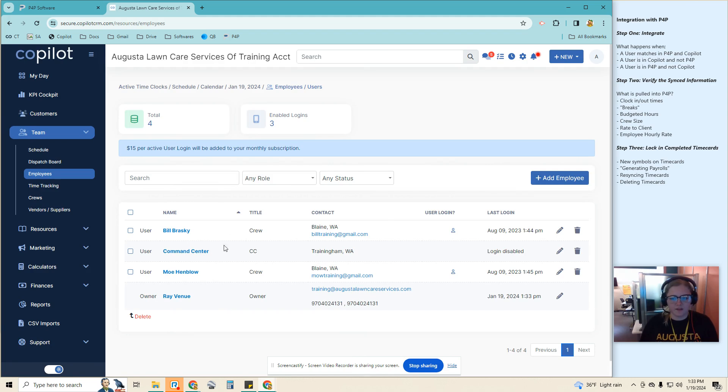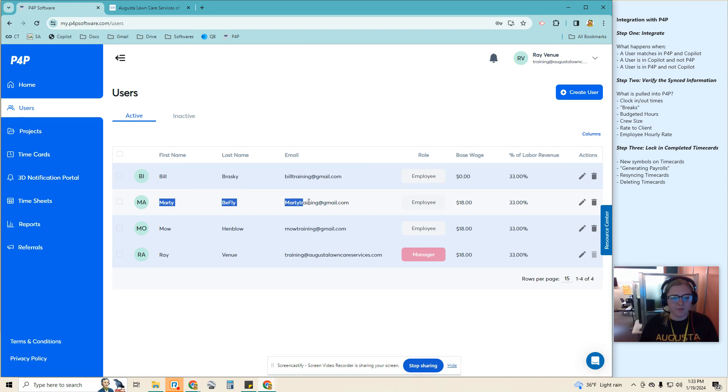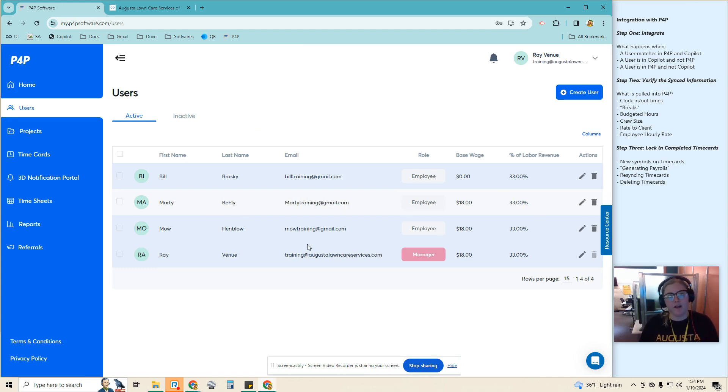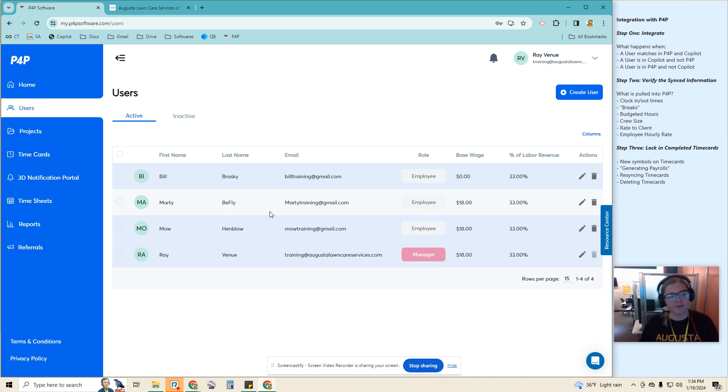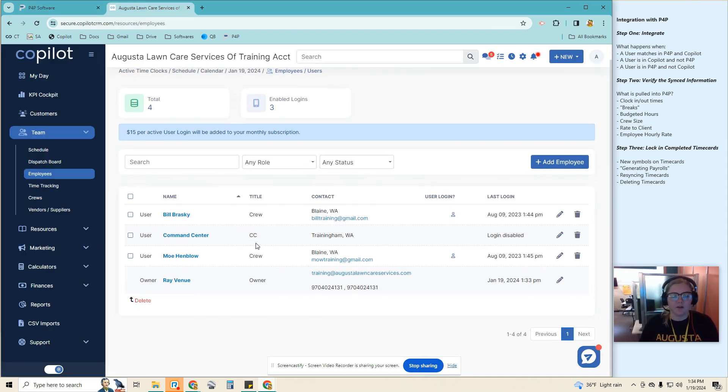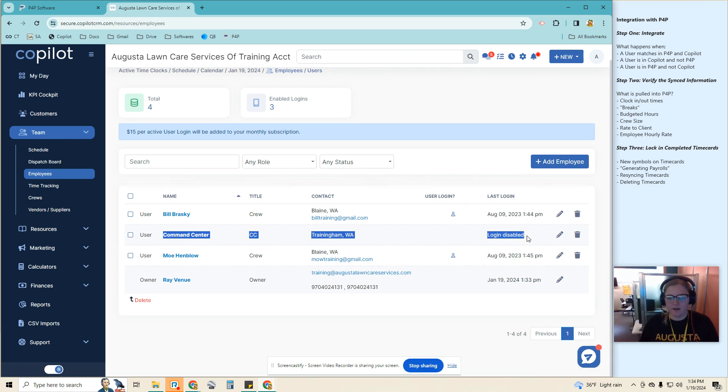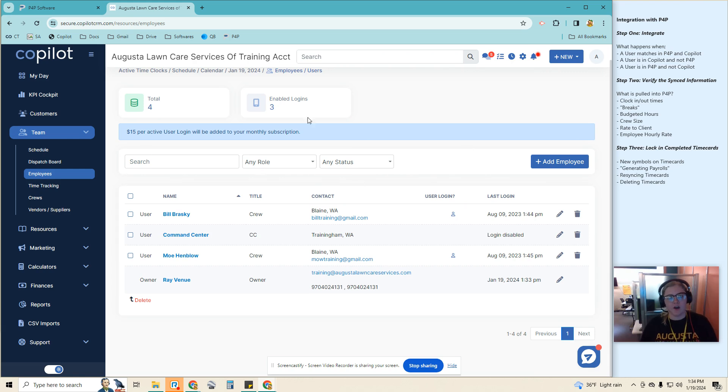There's no Marty. We will still be able to make any time cards with this user and run payroll as normal. It's just not going to find that user in the Copilot side to be able to pull over any data. The same happened for this user here because there is no login enabled for this user. It did not make an automatic one on the P4P side.